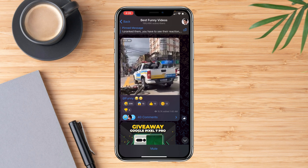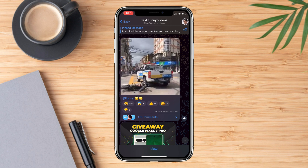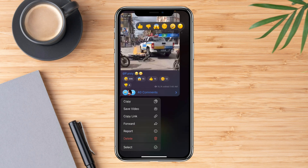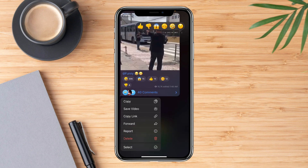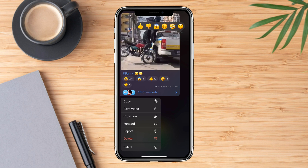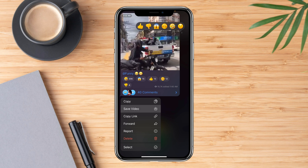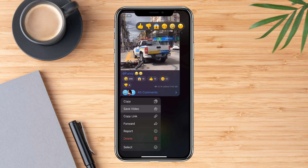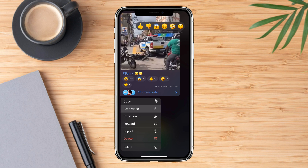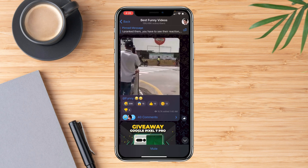There are two ways to save a video. The first one is to hold down the video itself, and then the 'Save Video' option will pop up. You can click on that to save the video.